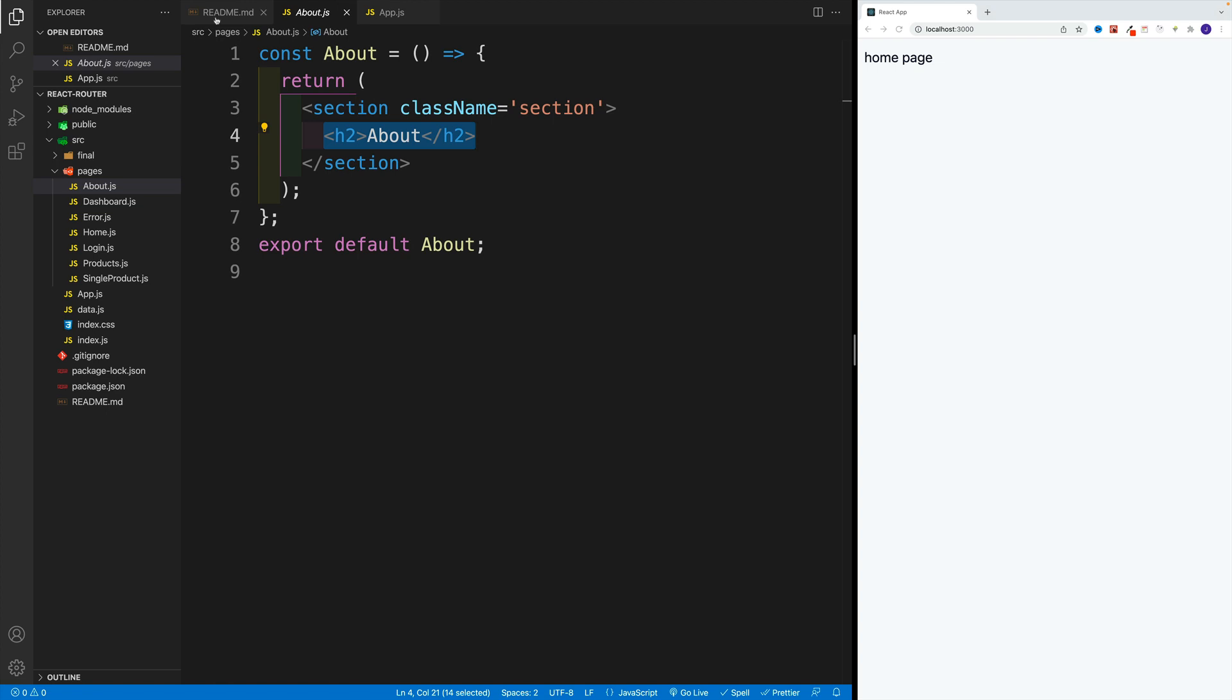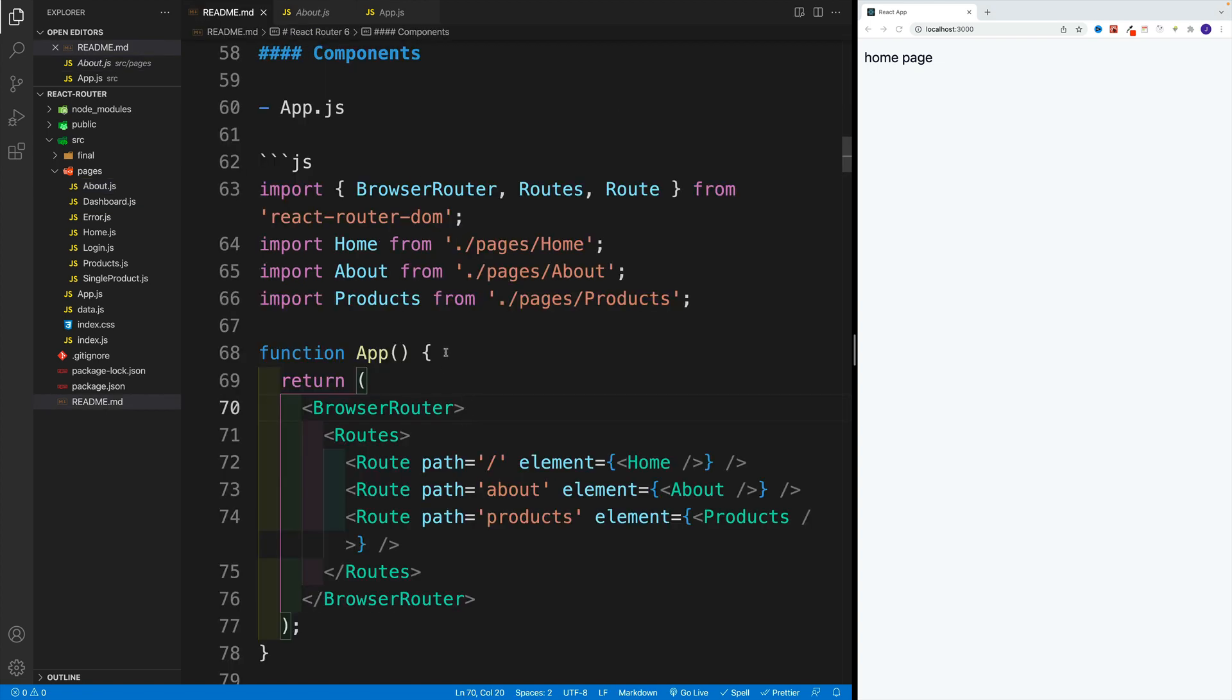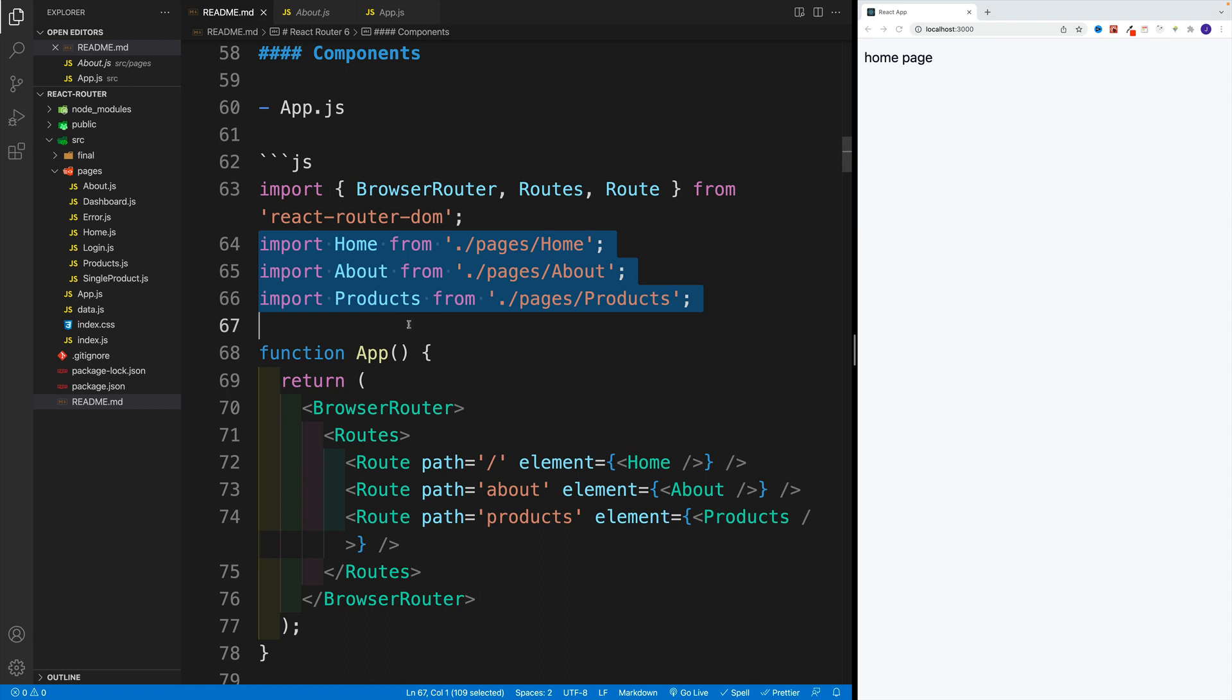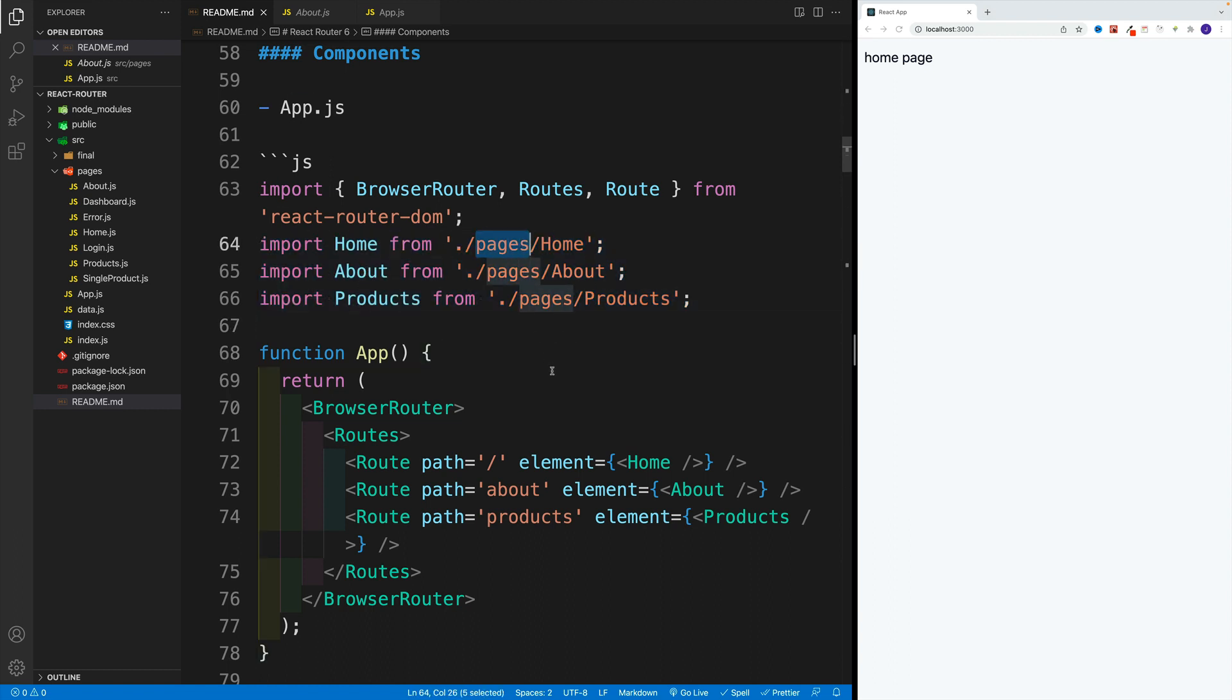So here's what I want to do. I want to go to App.js and import them all. So for now, just home, about, and products. Notice all of them are coming from the pages. And of course,